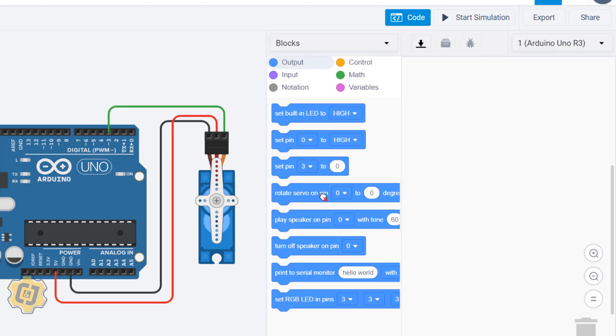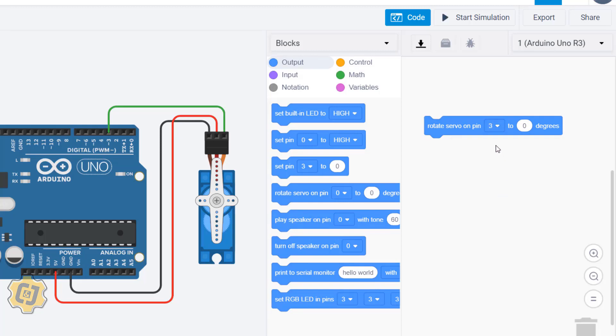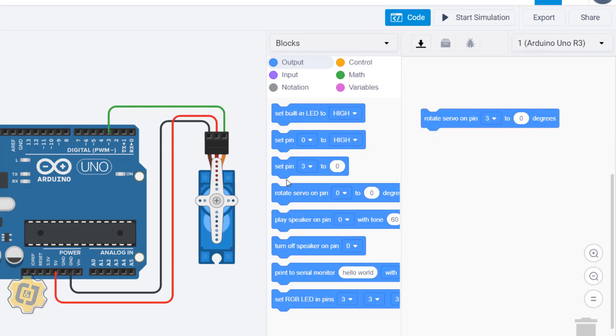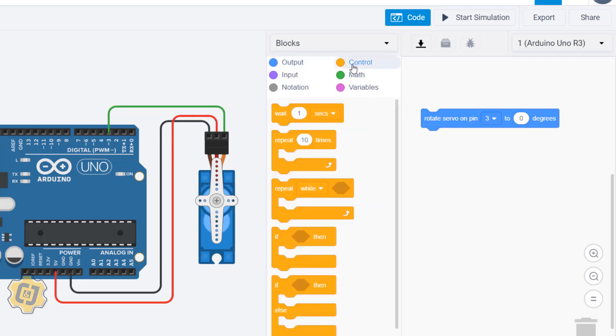This one reads rotate servo on pin blank. If I click on this I'm going to choose specifically 3, and then I'm going to set it to be zero degrees. So my goal right now is to maybe set the servo at zero degrees and then maybe bring it to 90, and then to 180, and then back to 90, and then back to zero, and then loop. Then I'll put in a wait.